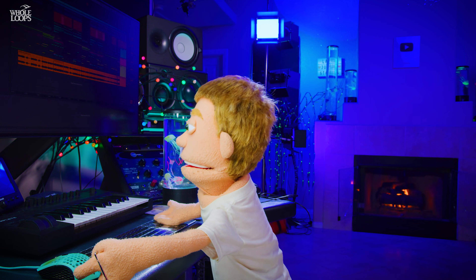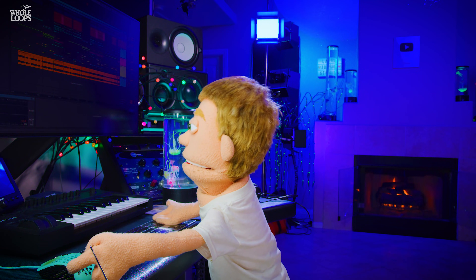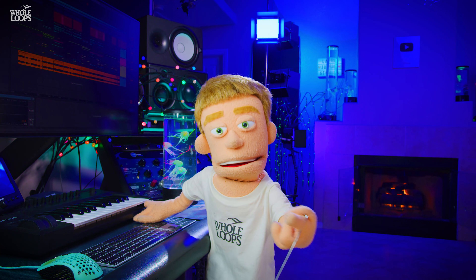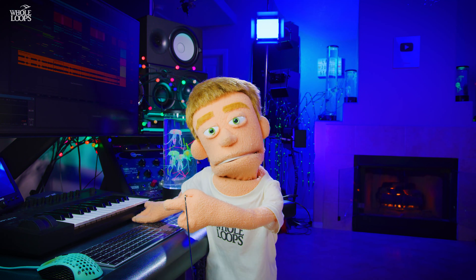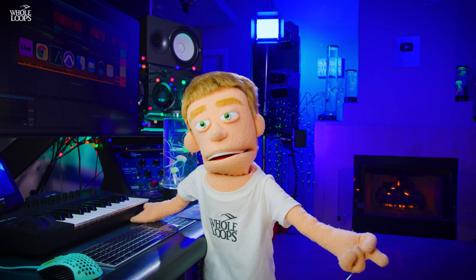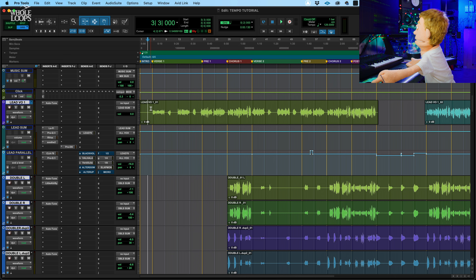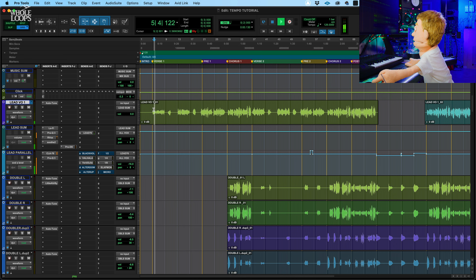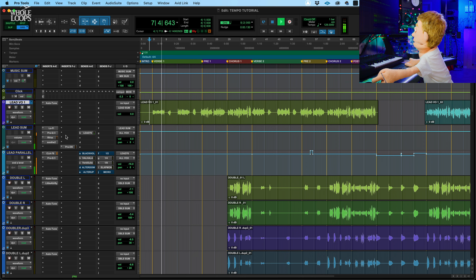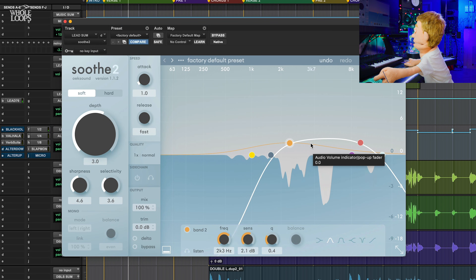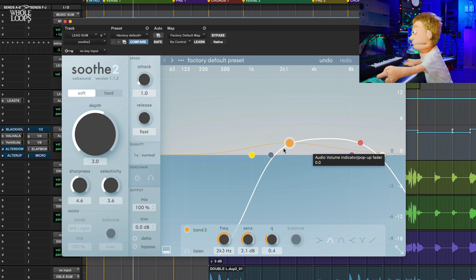The next way I really like using Soothe is in the vocal itself. Like I said earlier, I like to use Ableton to make beats and Pro Tools to make my acapellas, and then I just bounce out my finished work. So I'll switch over here to Pro Tools where we have the acapella session open. Right here on the lead vocal, we have Soothe 2, and it's doing some control on the upper mids.